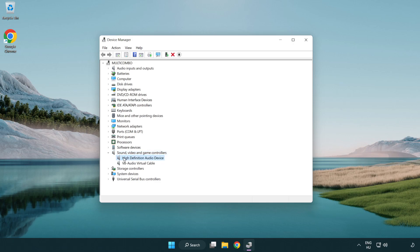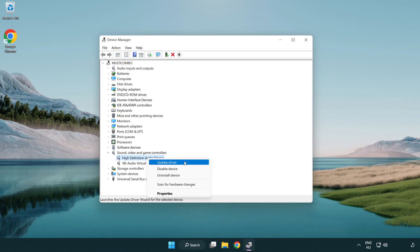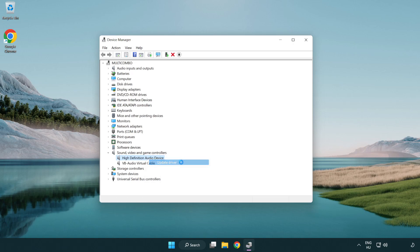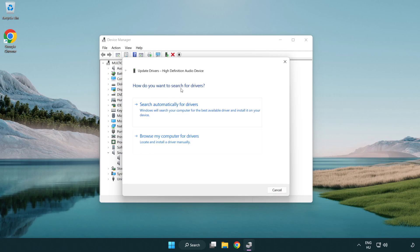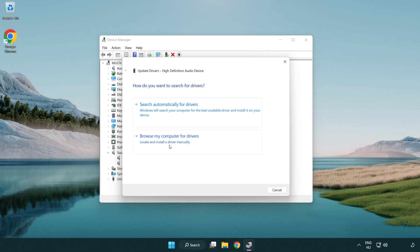Right-click your used audio device and select Update Driver. Click Browse My Computer For Drivers, then choose Let Me Pick From A List Of Available Drivers On My Computer.